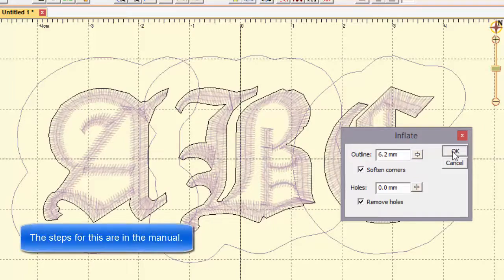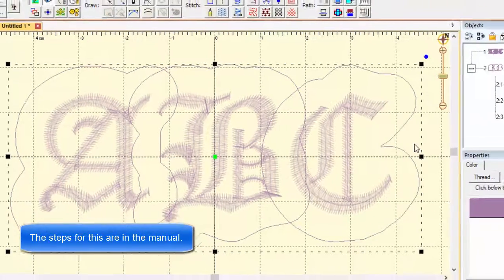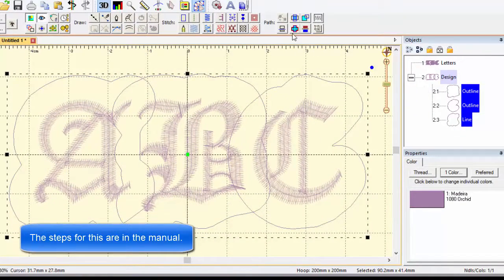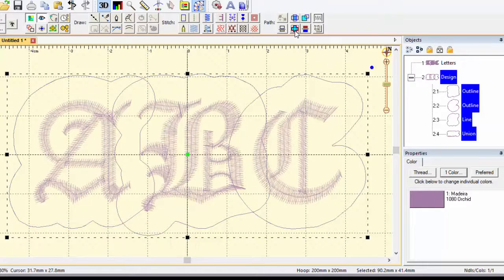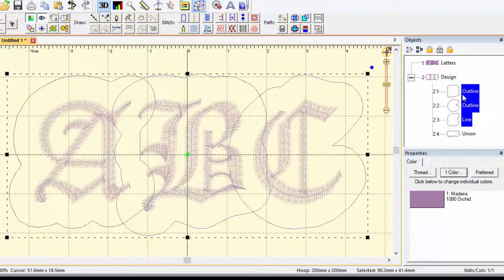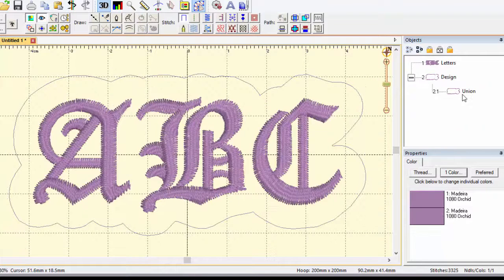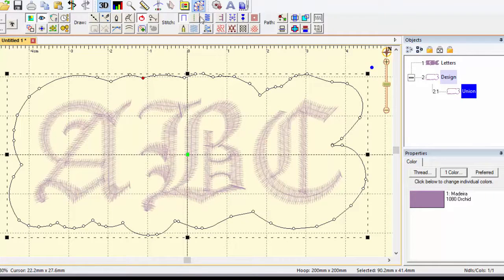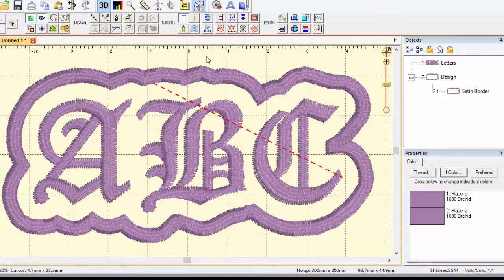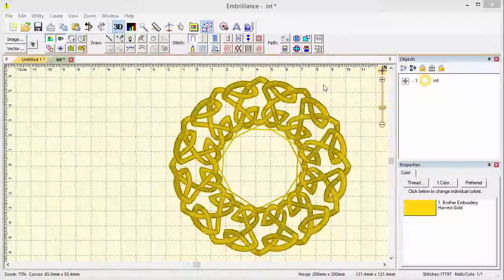And now I'm going to take those and if you remember from earlier our union tool. Let's make a union. Now I'm going to delete those outlines because I don't need those anymore. And I'll take my union tool and set a stitch on that.